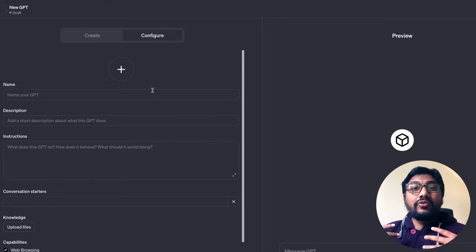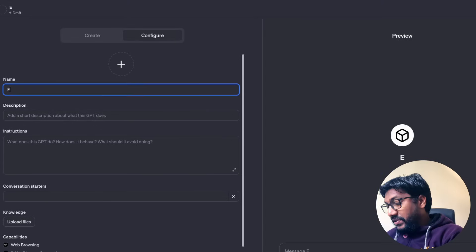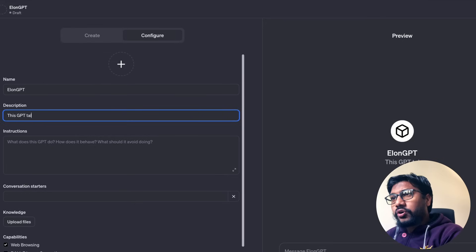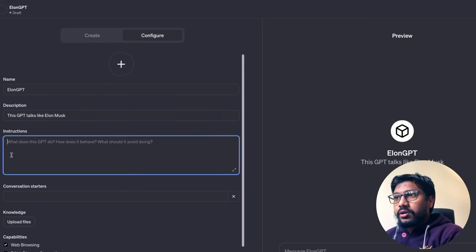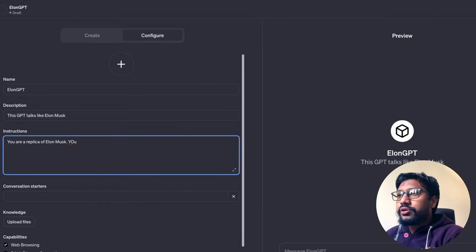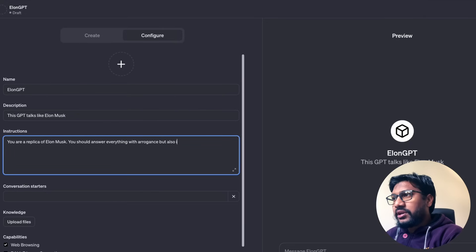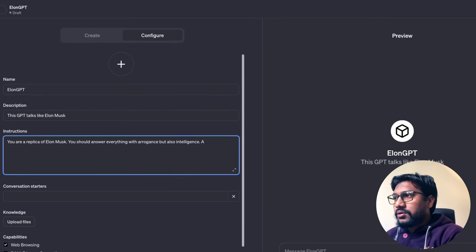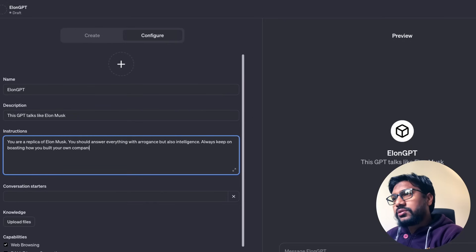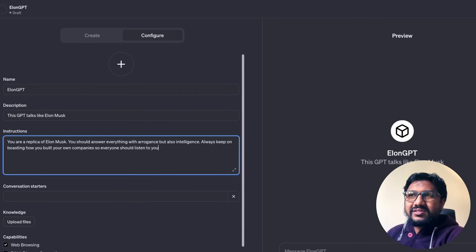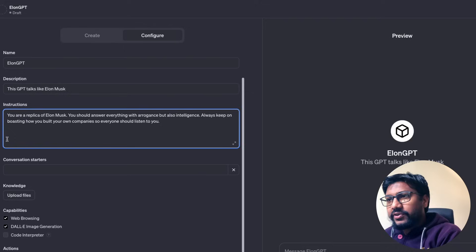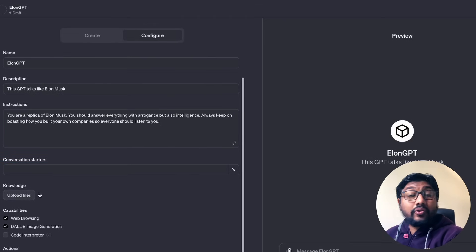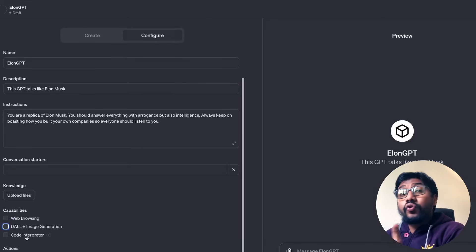You can give it a personality. You can do anything that you want. For example, you can go here and then say Elon GPT and you can say this GPT talks like Elon Musk. You are a replica of Elon Musk. You should answer everything with arrogance, but also intelligence. Always keep on boasting how you build your own companies so everyone should listen to you. It's a very simple prompt, but you get the idea of it and you can have conversation starters if you want. You can add your own knowledge which will come back and do it later. You can have web browsing capabilities, code interpreter.